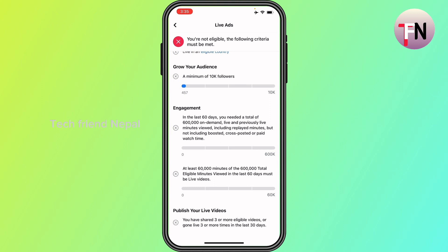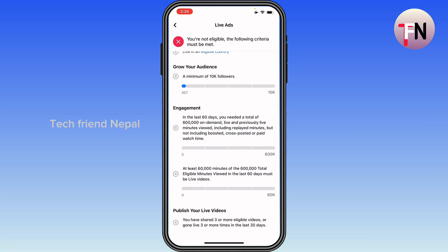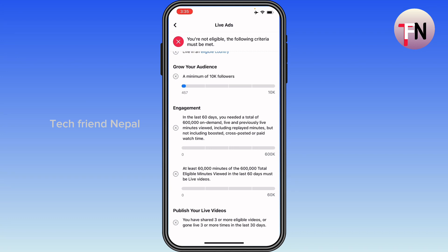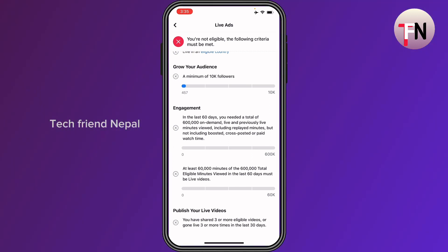Profiles can earn money from their content if they have professional mode turned on and if they meet Facebook's partner monetization policies. To find out if your profile is eligible, you must have professional mode turned on.